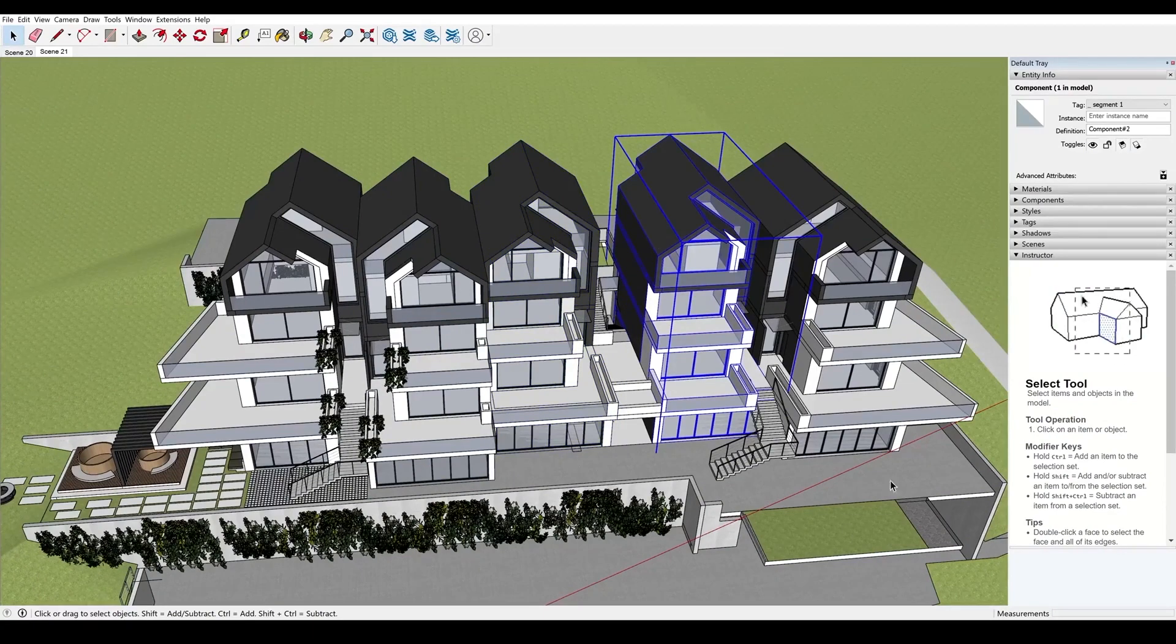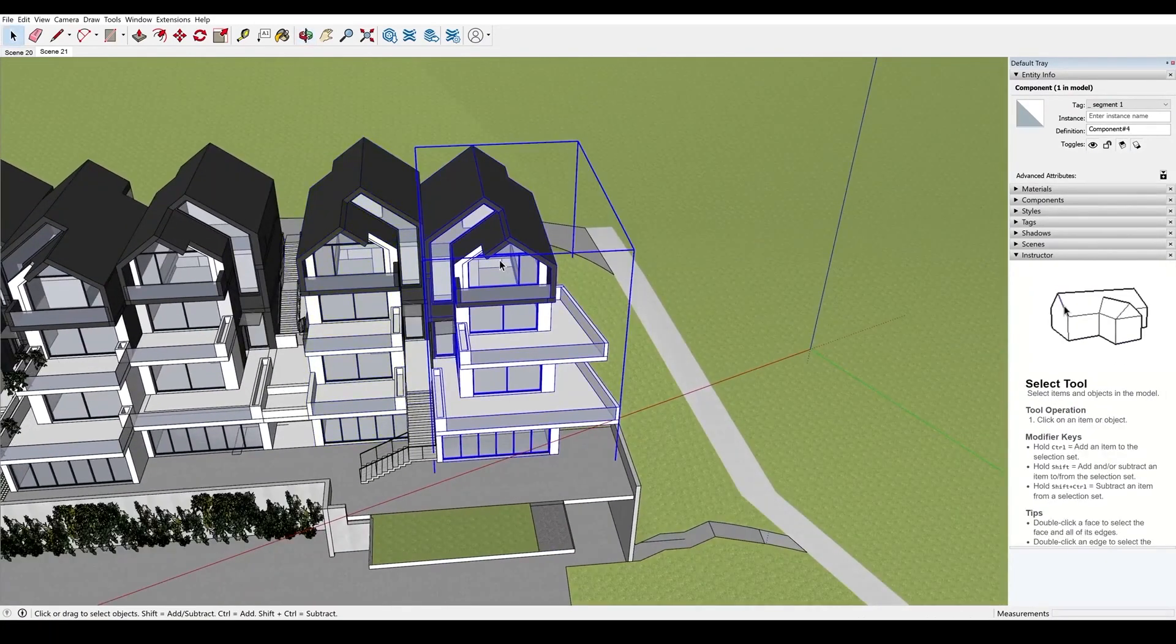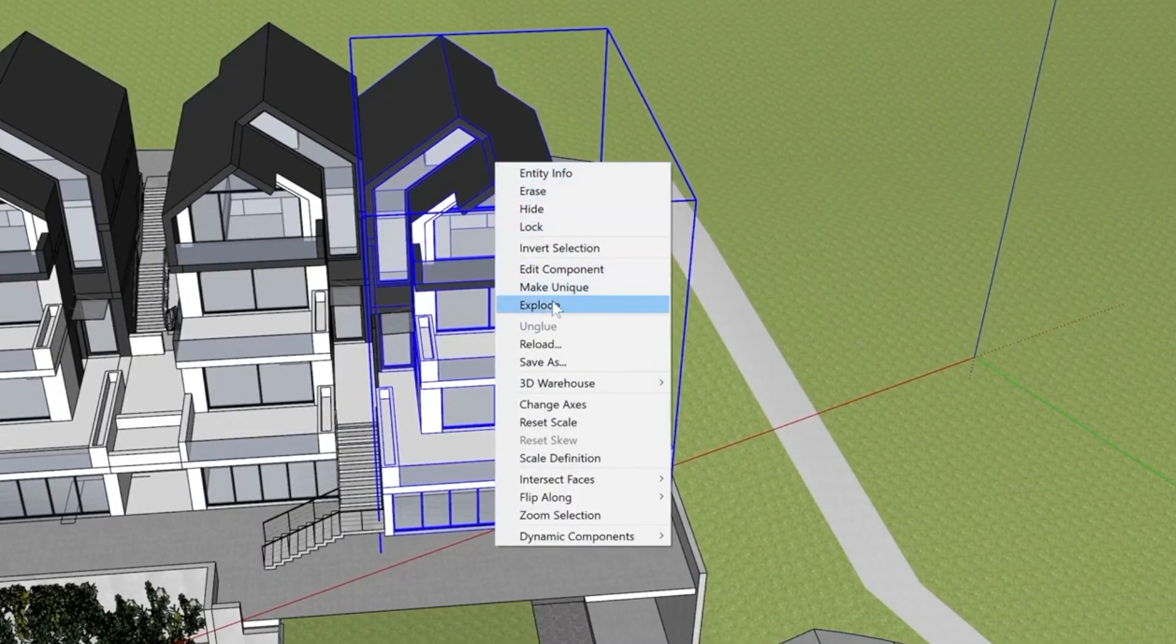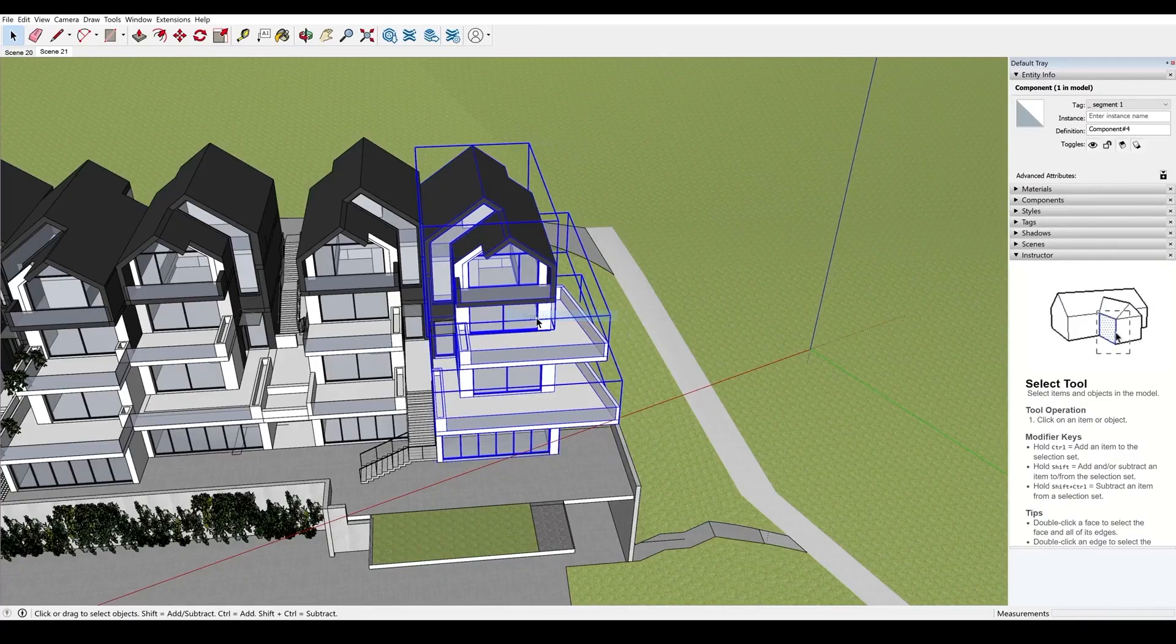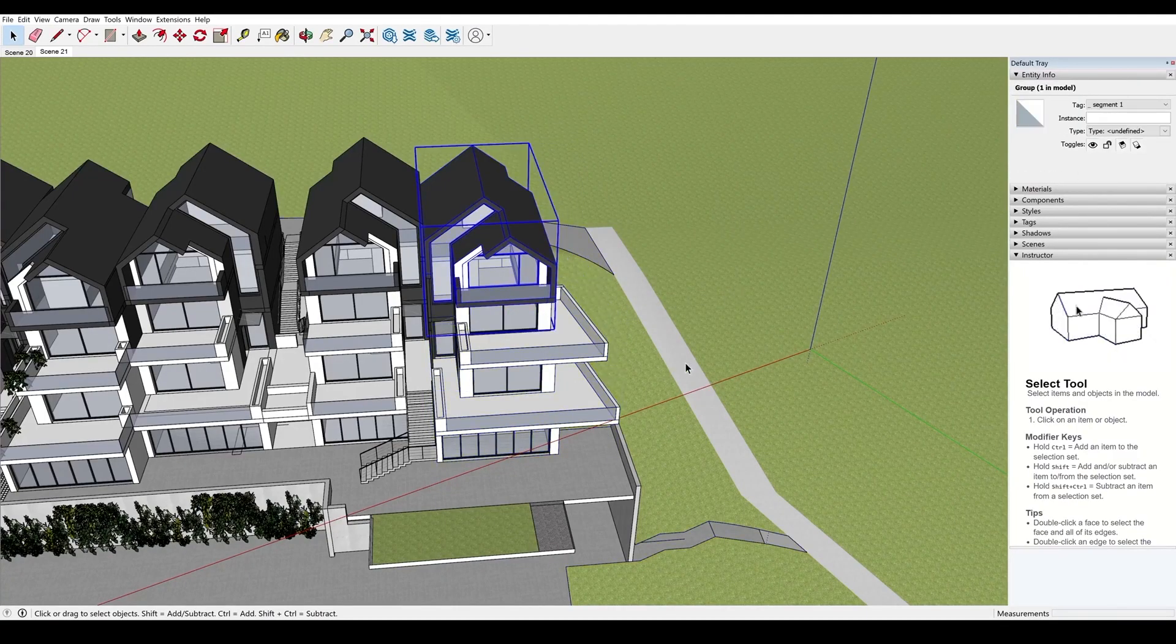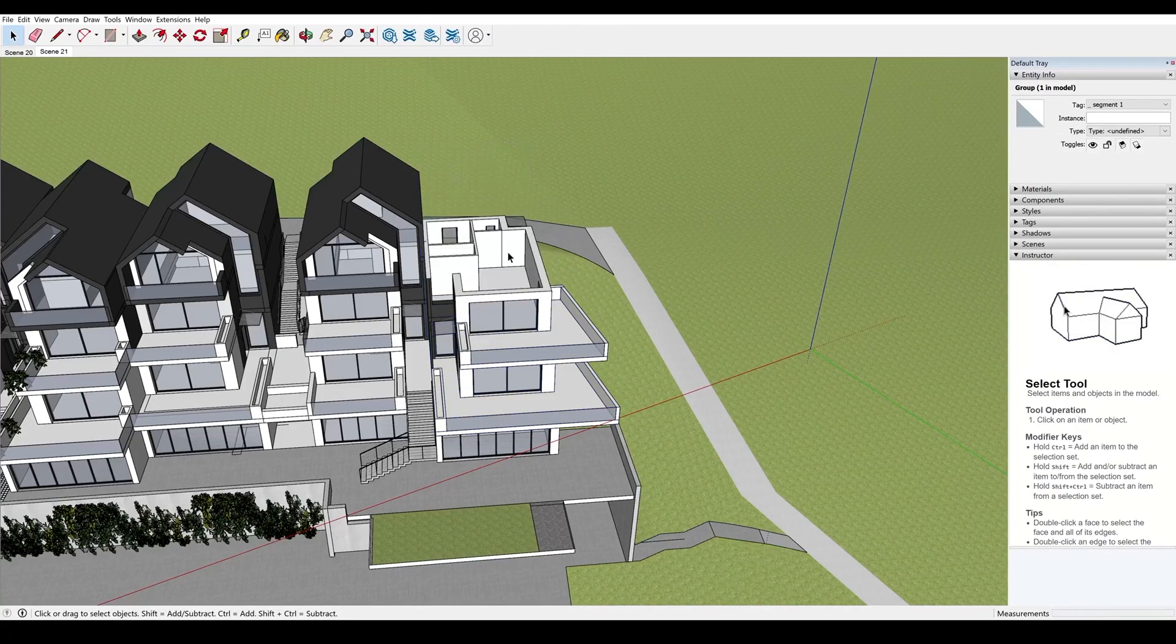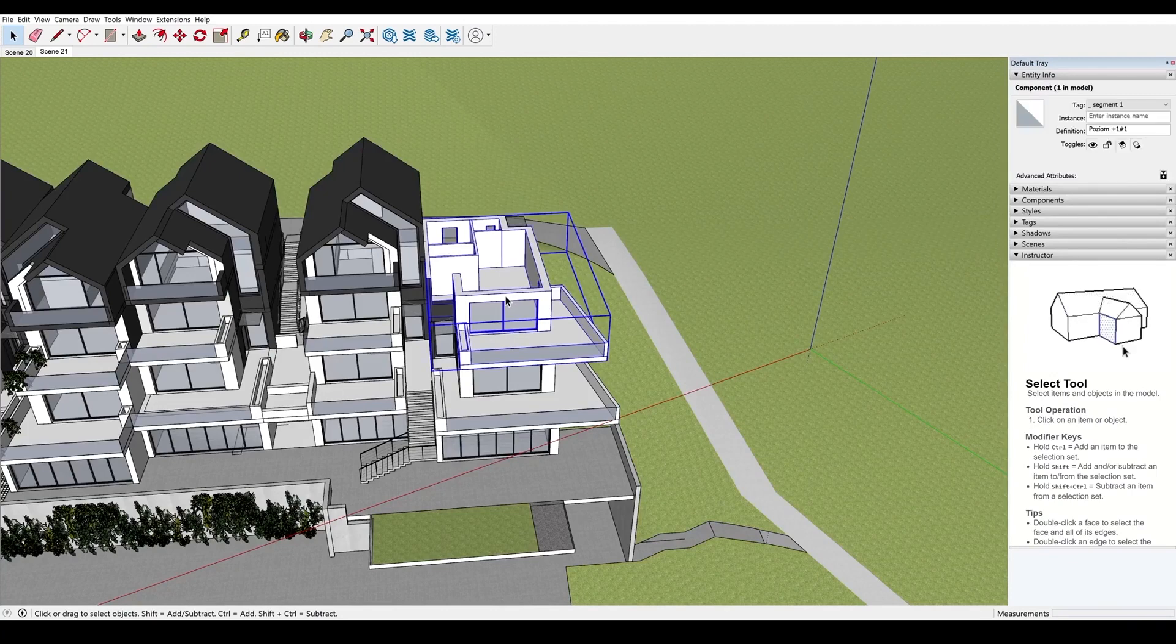So for instance, I select this house and select Explode. And here, I ungrouped this particular group. So I split the house into small subgroups. I can select any subgroup and delete it.